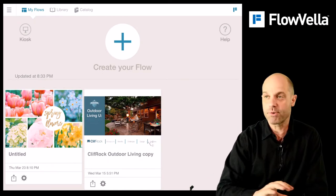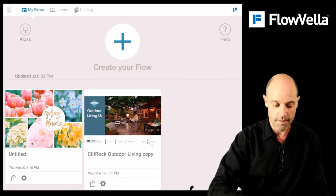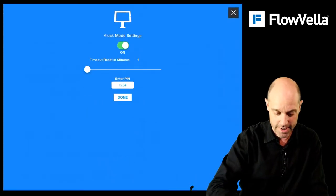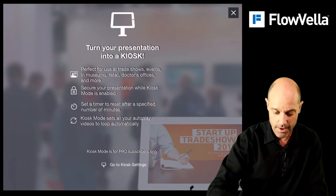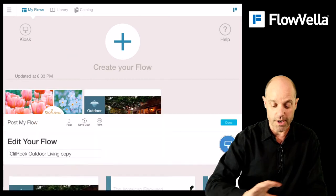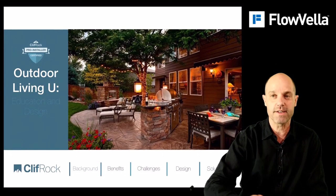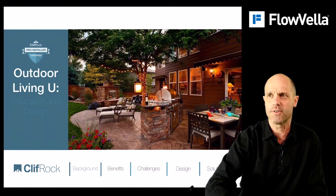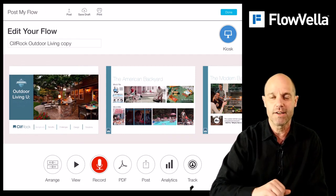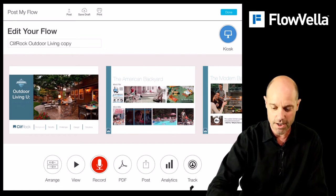Let me first show you what it looks like without Kiosk Mode. I'll go back to Kiosk settings, turn it off, and launch into a presentation. Here's a presentation with Kiosk Mode off — I can slide down, see the exit, and get right out. Imagine this in a public setting: someone can just get into your presentation, delete it, or mess with it. That's no good.